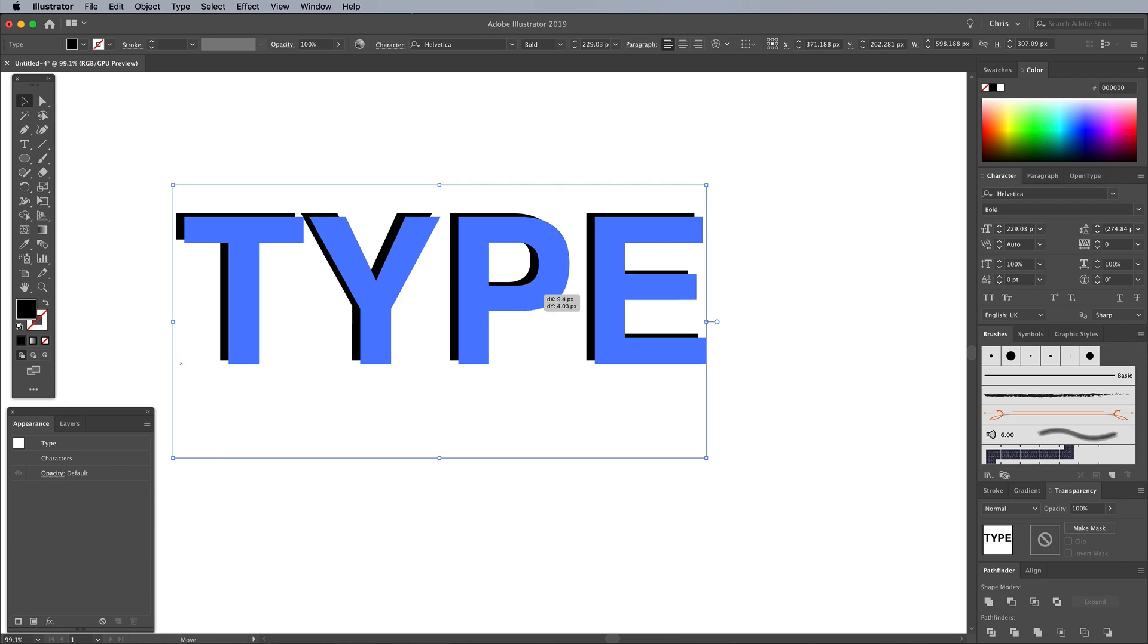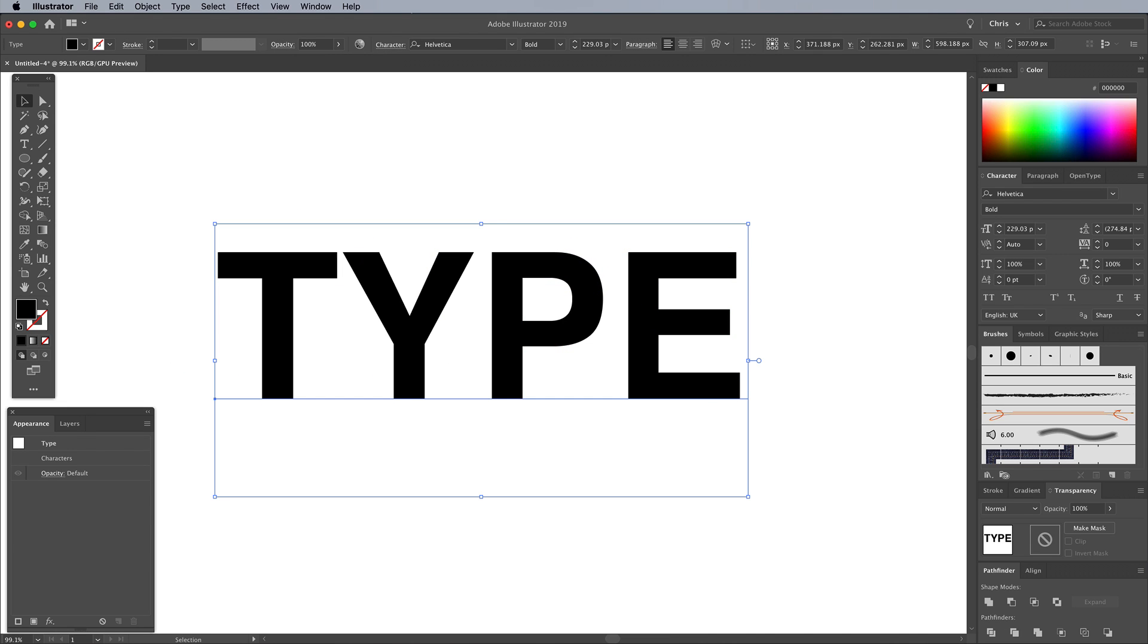The Shift key might not be necessary depending on how you have your preferences set up. I'm an old school user who can't deal with the recent update that enabled proportional scaling by default.